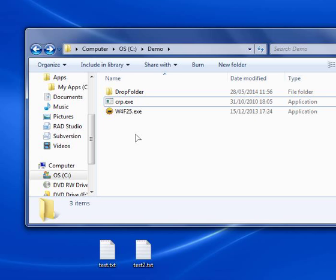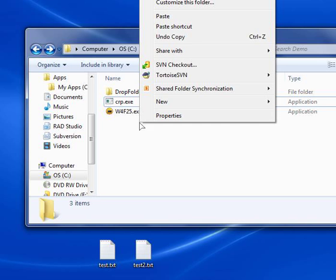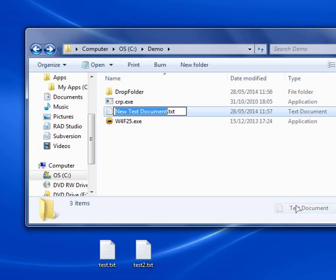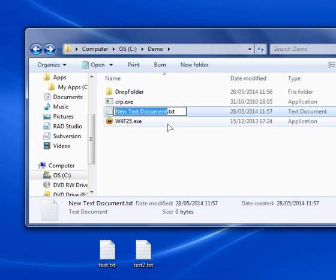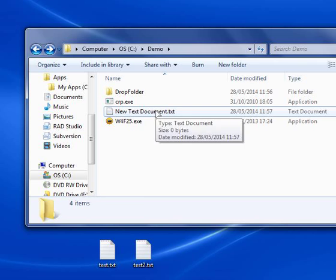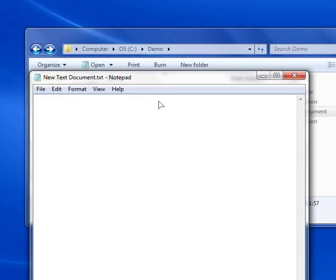So the first thing that I'm going to do, I'm going to create a batch file. Let's go to new, text file. You can leave this name at this point, we'll change it later. Open it.